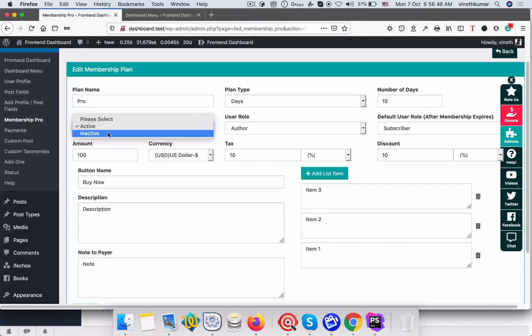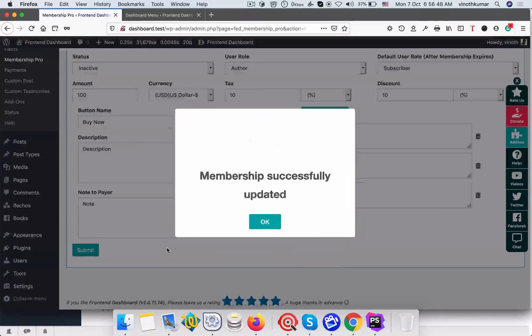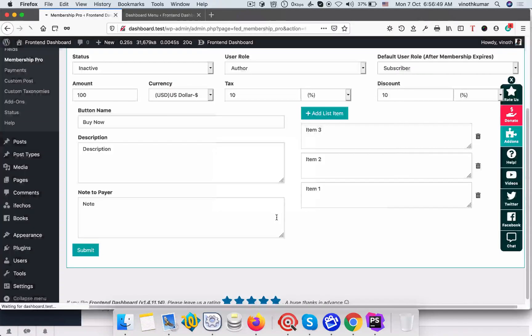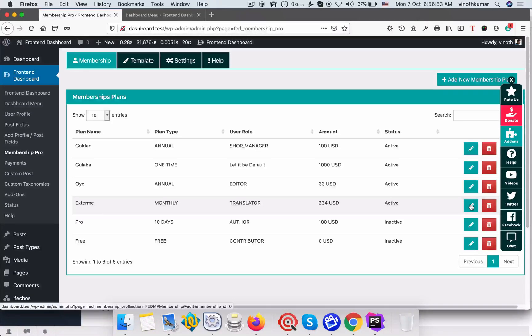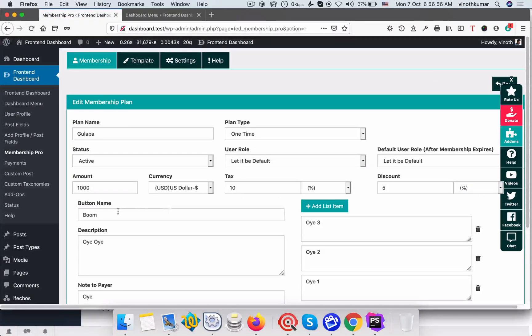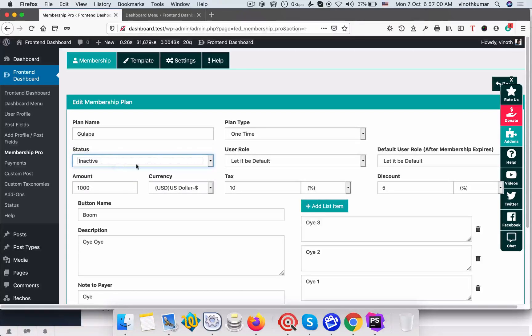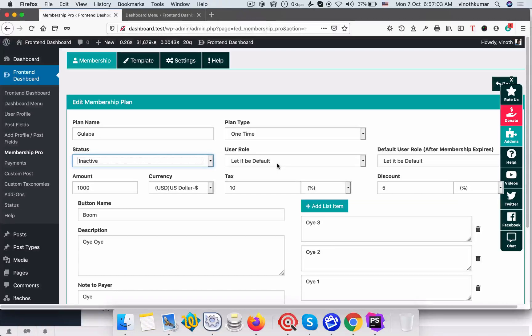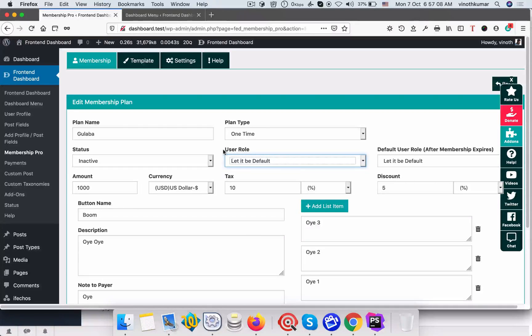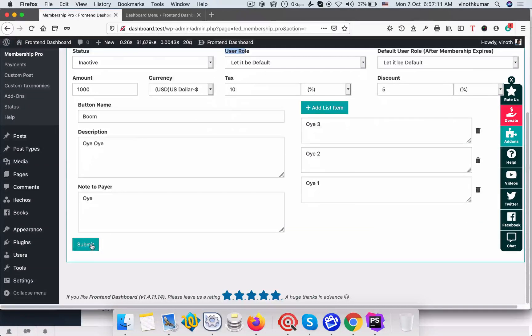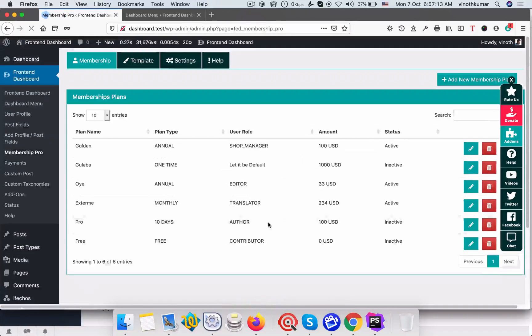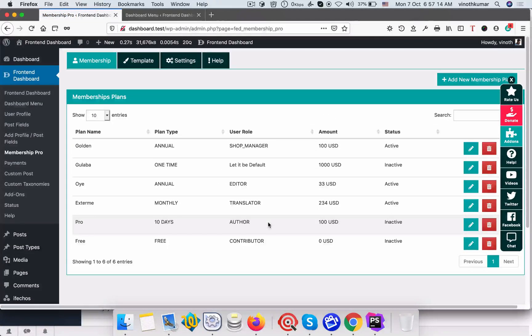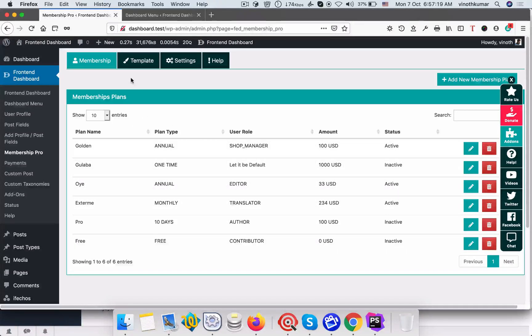Inactive this too. For example, if you want not to change the user role, you can select this let it be default just a note for user role. Even once a user purchased, their user role will not be changed. So we have now three active templates.